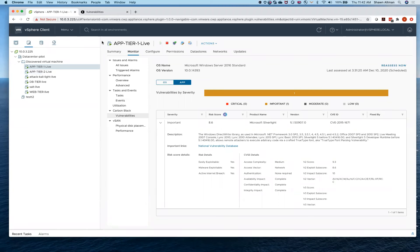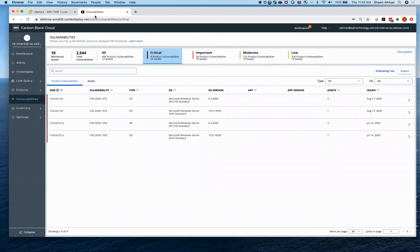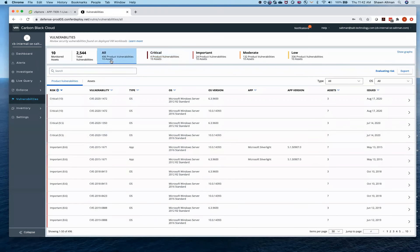Now I'm going to jump over to the console so we can start looking at what those things look like. For home labs today it is going to be a little bit more difficult, but if you use hands-on labs those are out there today. Starting with the vulnerability piece — since that's what we looked at inside of vSphere — you're going to see it is all the same data, just a view focused on how the security folks like to use it.